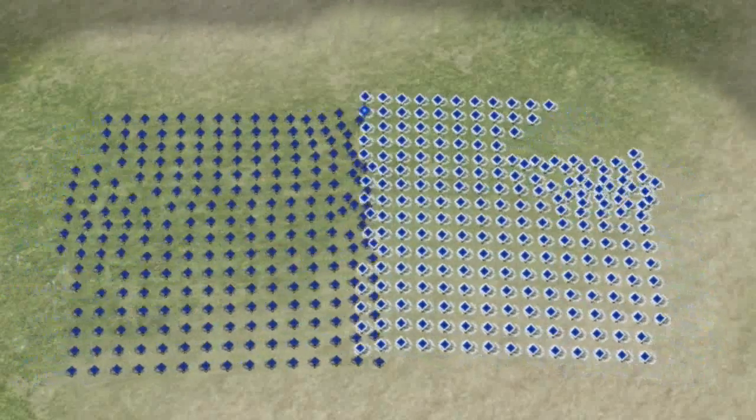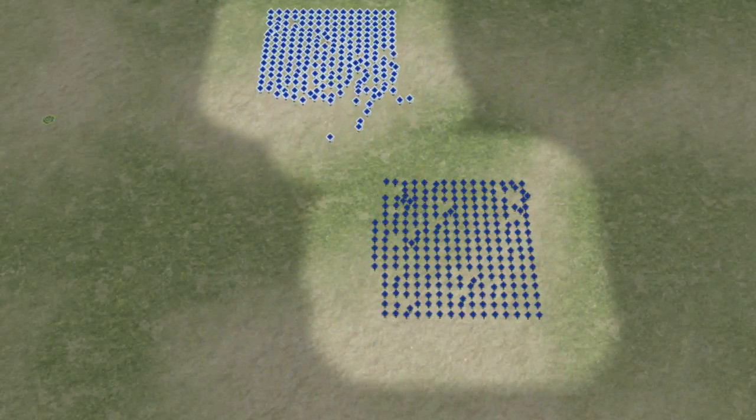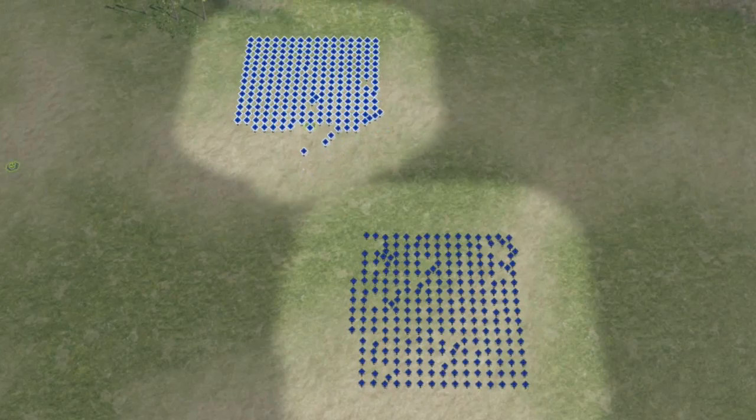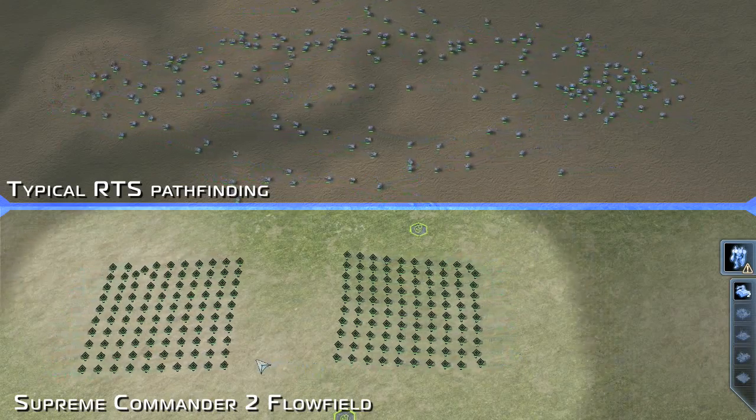In this example, we actually try to fool the Pathfinder and give a new order to move the units midway through the Pathfind. And again, they seamlessly flow.